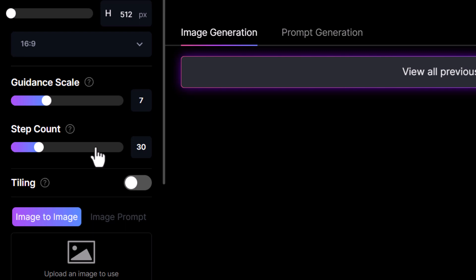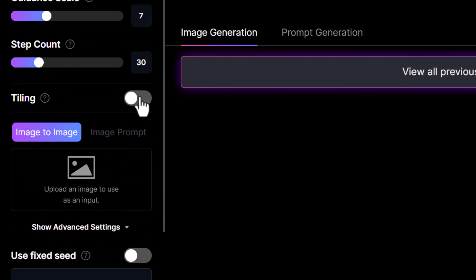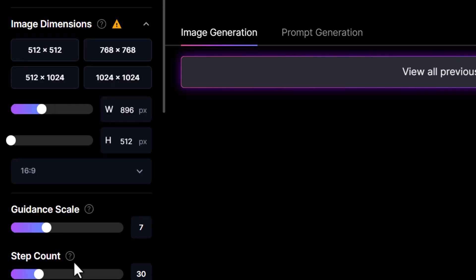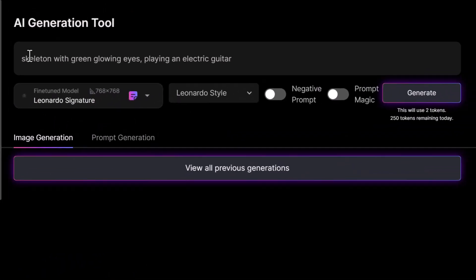There's also the tiling feature — if I turn tile on I can create an image that tiles like a pattern, which is pretty cool for graphic designers wanting to create repeating patterns. I also have image-to-image, and if you're familiar with seeds you can choose a seed number and use a fixed seed so that every time you generate an image you're starting with the same foundation — essentially getting the same images if you use the same prompt. We'll keep most of this at default and we've got a skeleton with green glowing eyes playing an electric guitar.